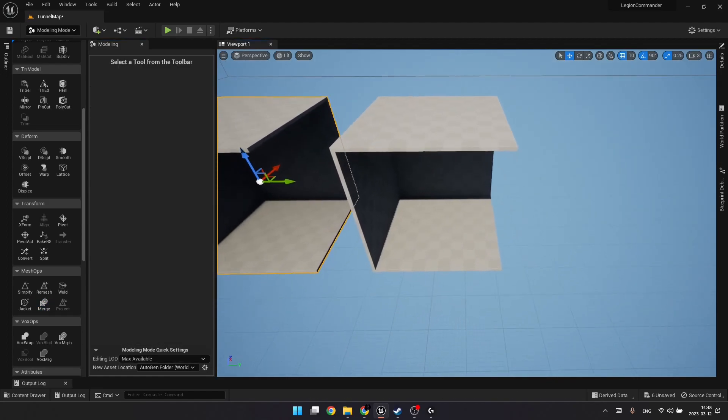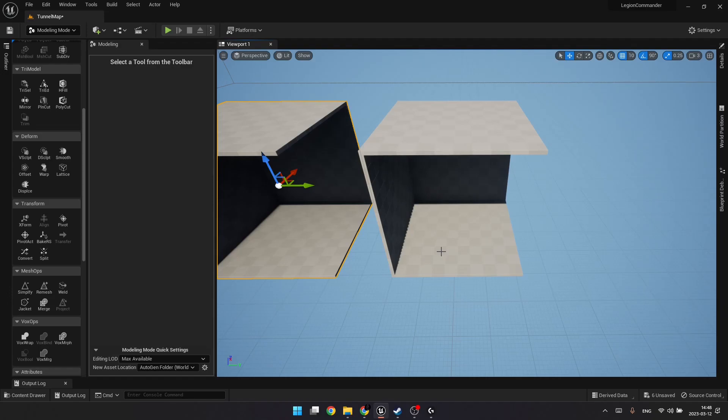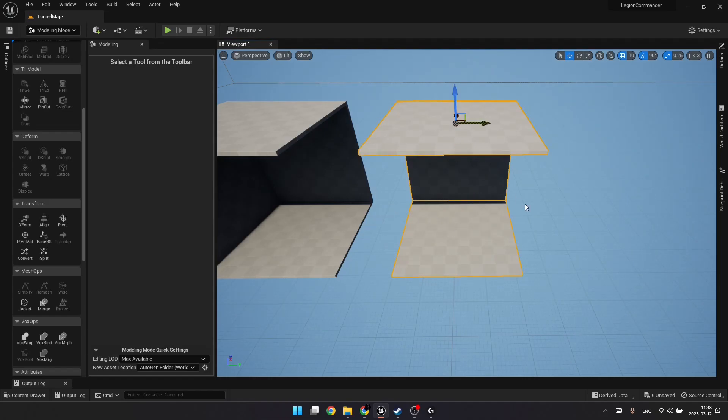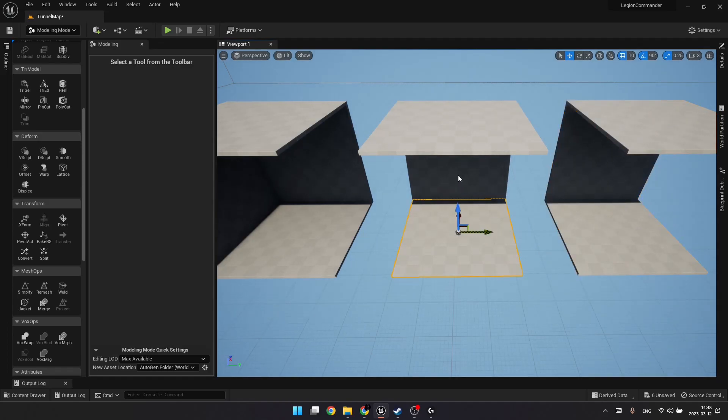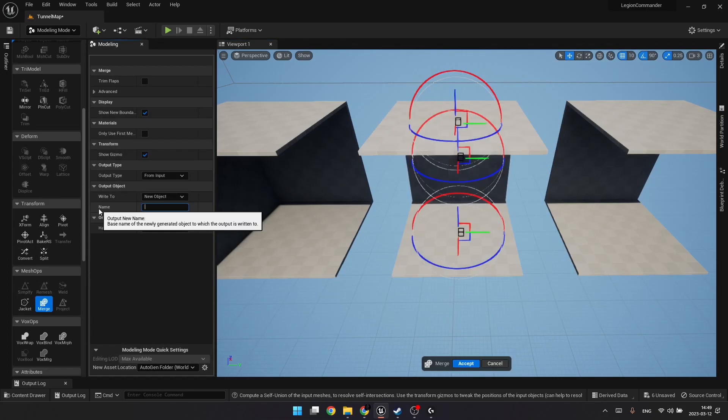The next one is going to be really simple. The T-junction. Basically, when you come to a T-junction, you can go either left or right. For this, we just need to remove one wall. Before the merge, let's copy it again. Move it aside. And merge these meshes. Let's call it static mesh T-junction.